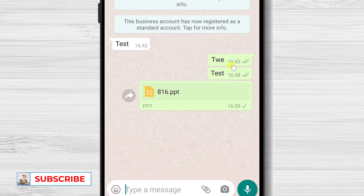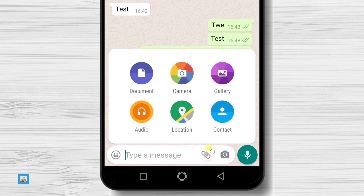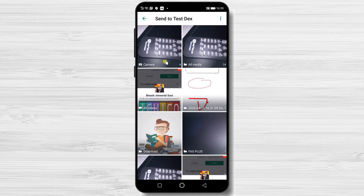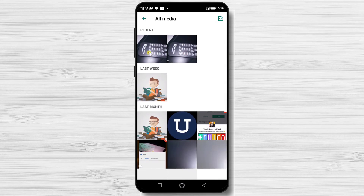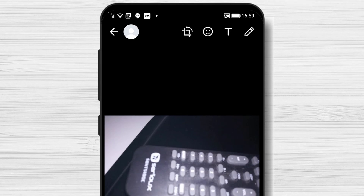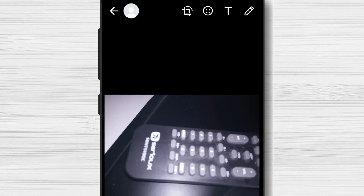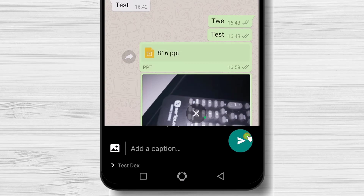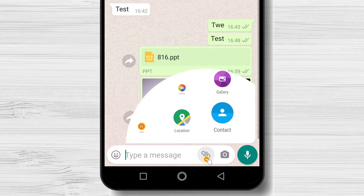Let's send an image to the chat. Tap on Gallery, select the image. Here you can crop it, edit it, or even add emojis. After you have done this, you can add a caption and tap Send. Also, you can send an audio file if you have it on the phone.